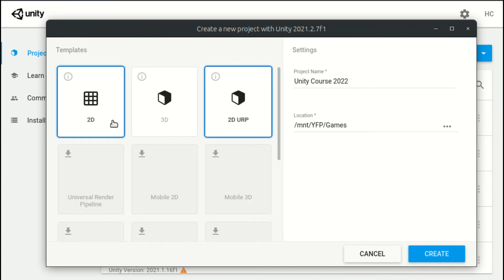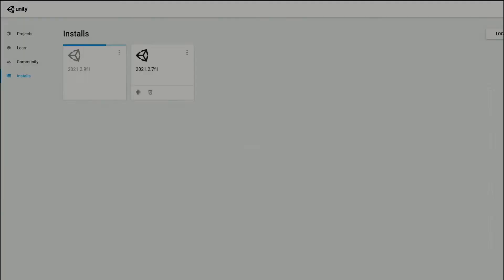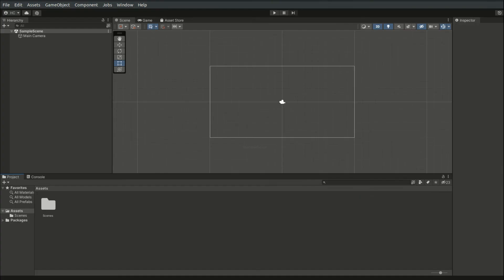For now, I'm going to choose 2D. Hit Create after you're done, and the editor will be launched. Once the editor interface is loaded, it means our project has been successfully created. I will guide you through different windows in the editor starting from the next video.